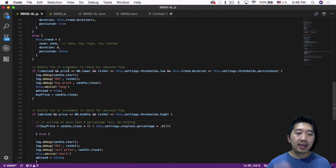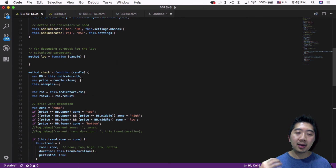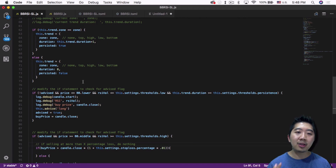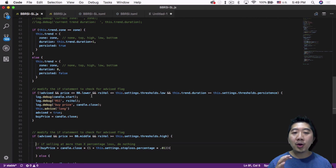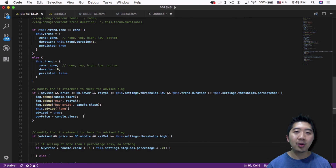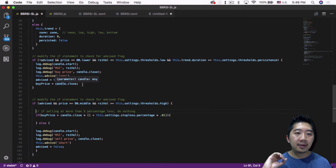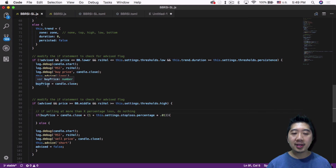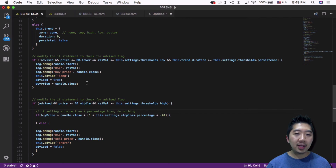The next thing I did was modify the if-statement to check for the advise flag. Right now it starts off with advise being false, because it hasn't sent out a signal yet. The first signal it sends out should be a buy. So it goes in and checks: if 'not advise', it can go in and see if all the other variables qualify for the condition. If it does go in, then it will set advise to true. Now we've sent out the buy signal — we won't be able to send out additional buy signals until we send out a sell signal. Inside this first buy section, I added these two lines: advise equals true and buy price equals candle.close, meaning it will keep track of what price it bought at.